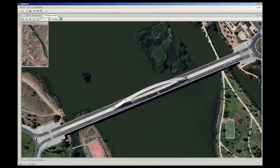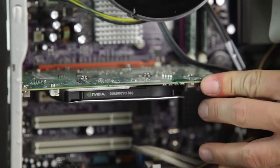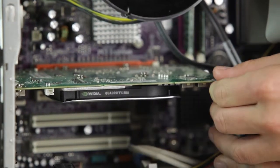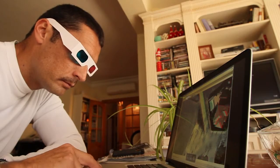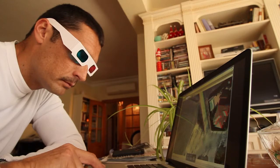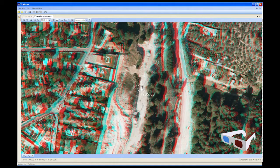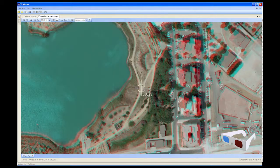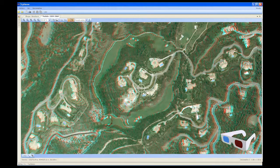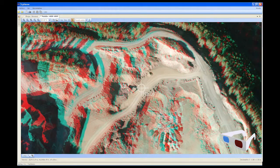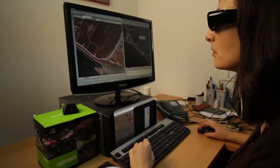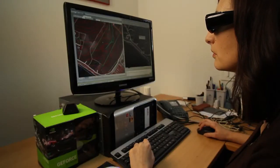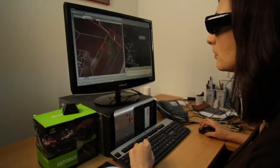TCP Stereo is compatible with any computer and graphics card through the use of simple glasses with colored filters, which allow users to record or print an image so that clients can also see it in relief. TCP Stereo also allows the user to work with active glasses like those used in 3D cinema and video games, such as the Nvidia 3D Vision system.